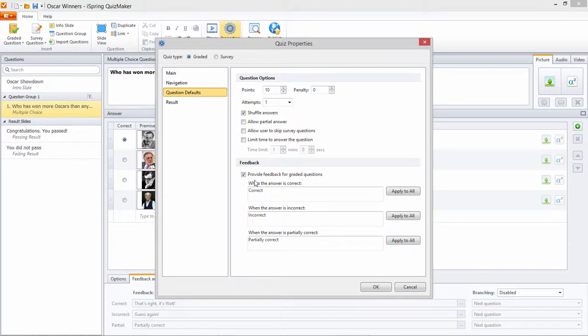Unchecking this option will disable feedback for any new questions you add, but won't erase any custom feedback you've already entered.